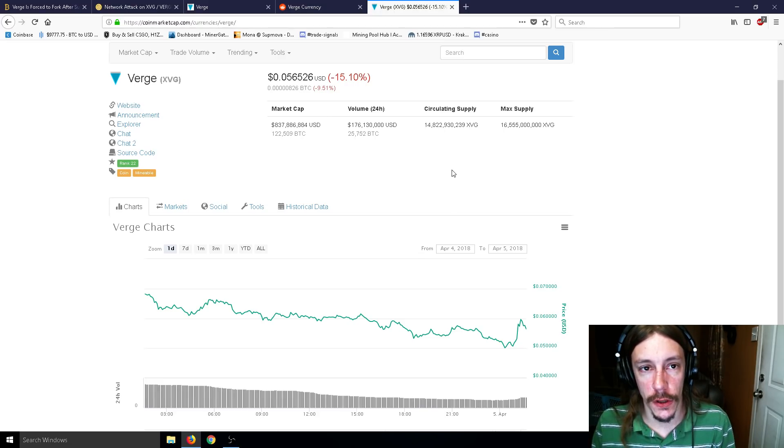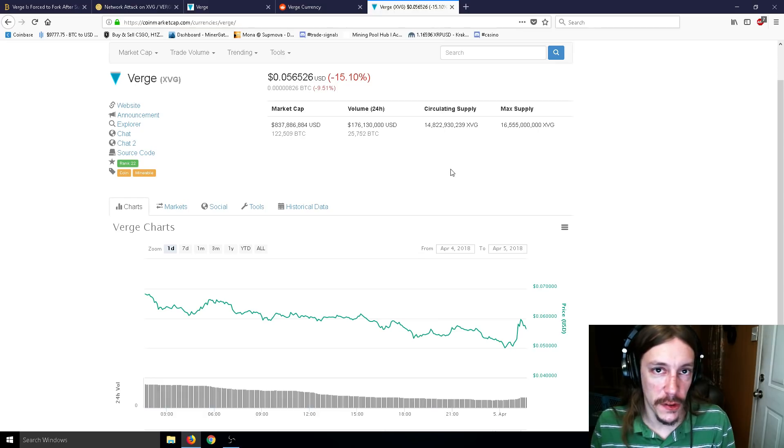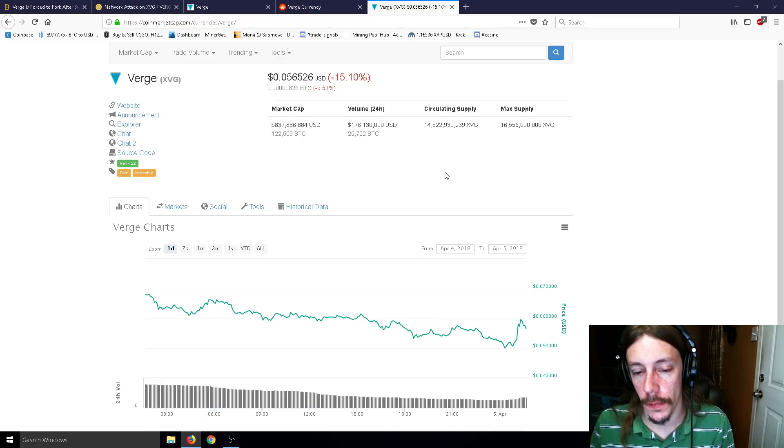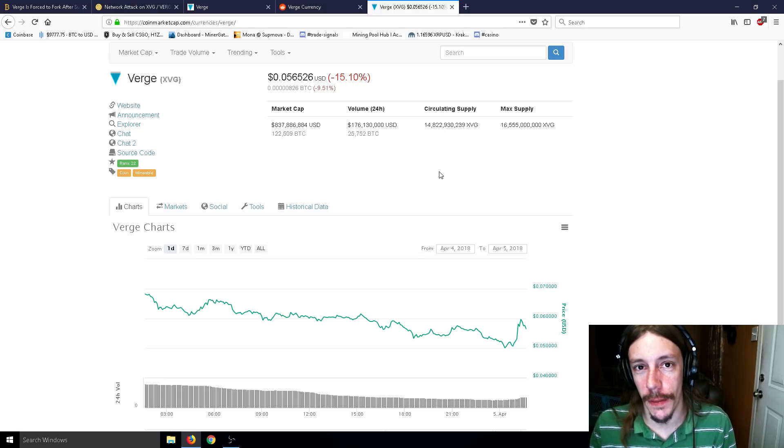But I hope you guys enjoyed this video. Make sure you guys are just switching your miners to something else for a day or two. Not too big of a deal. And I will see you guys next time.